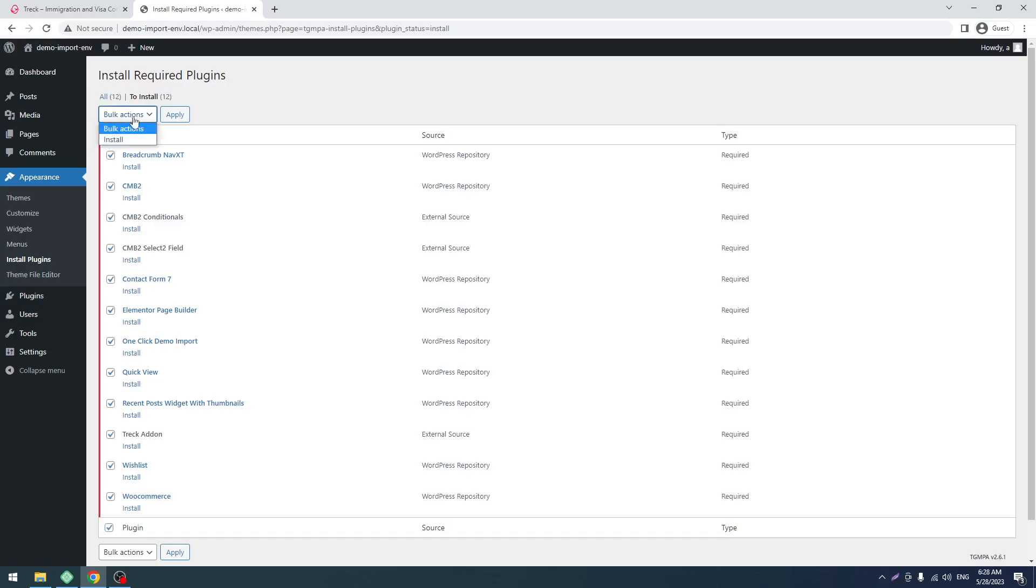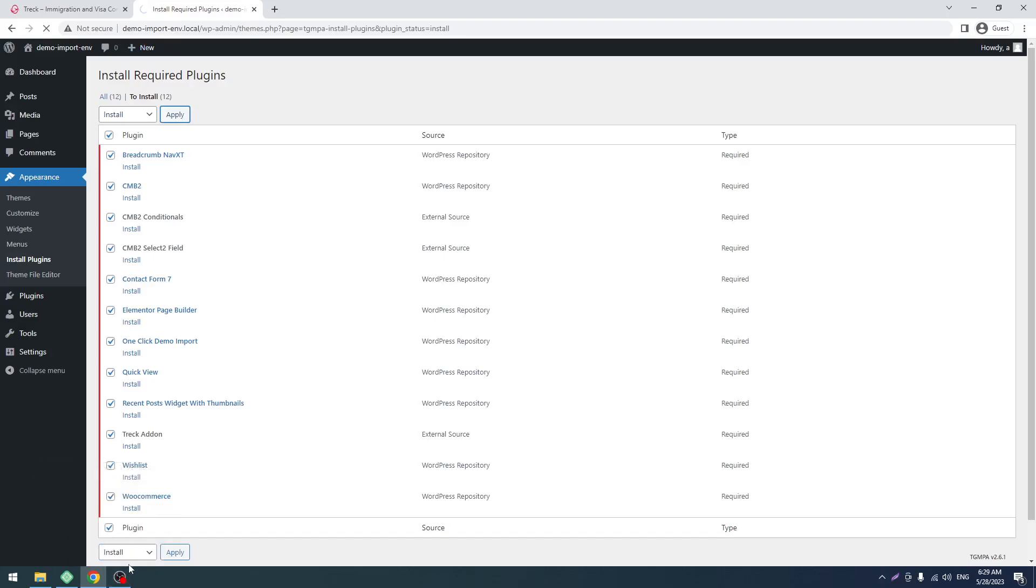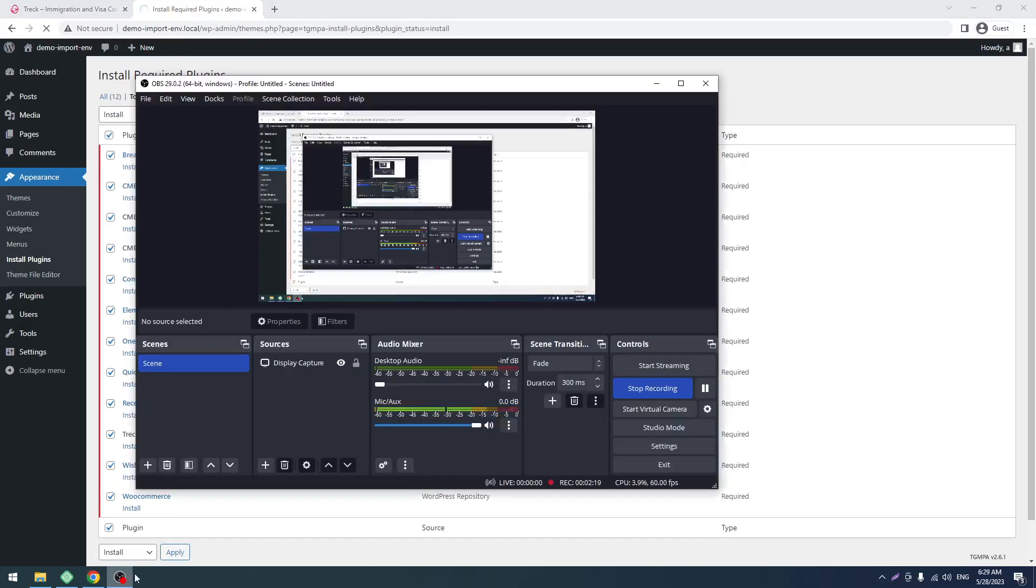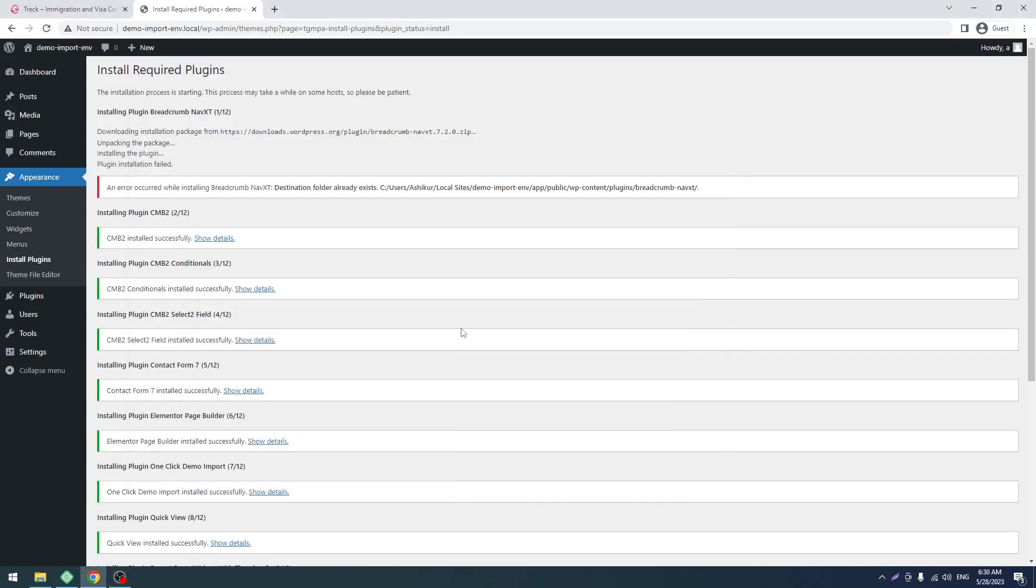Select all, then select Install, and after that click Apply. This will take some time so I am pausing this video. Once this is done I will come back. Okay, all of the plugins installed successfully.